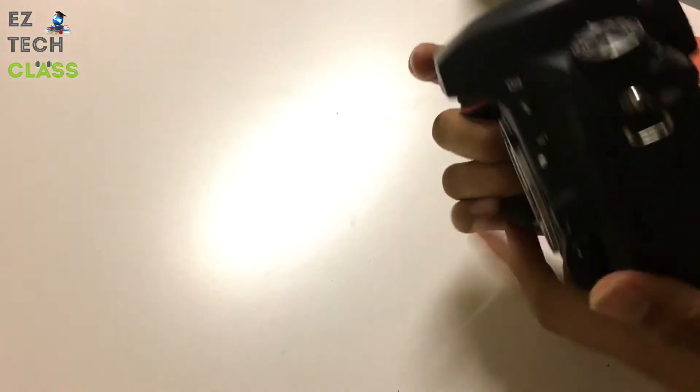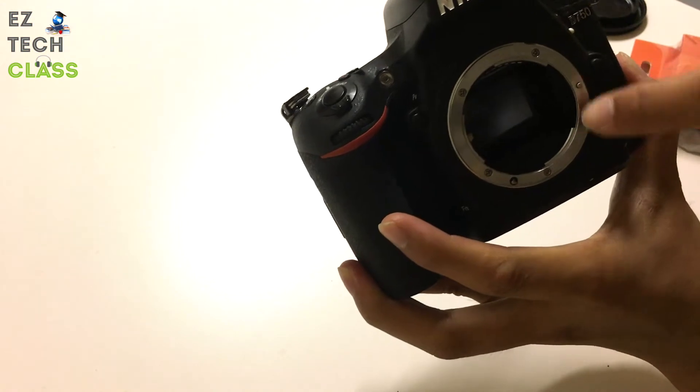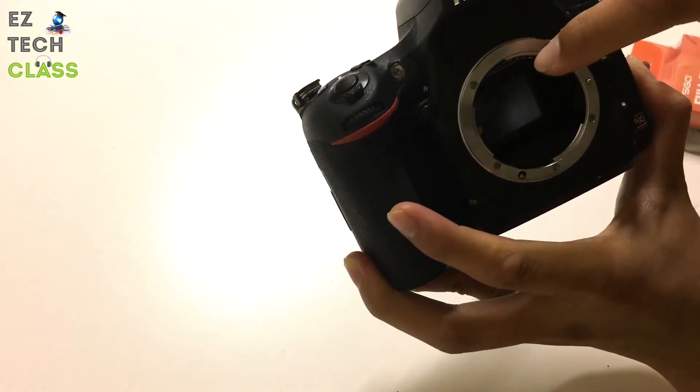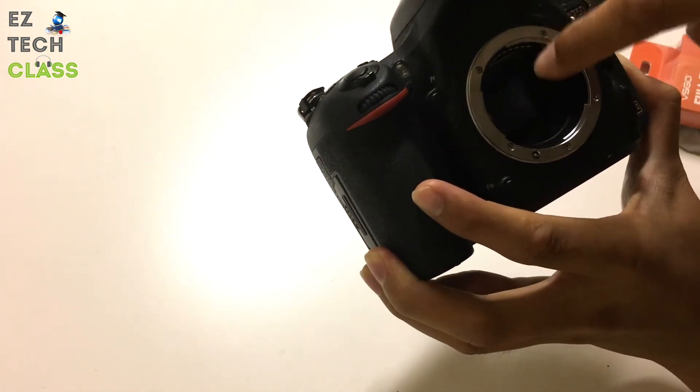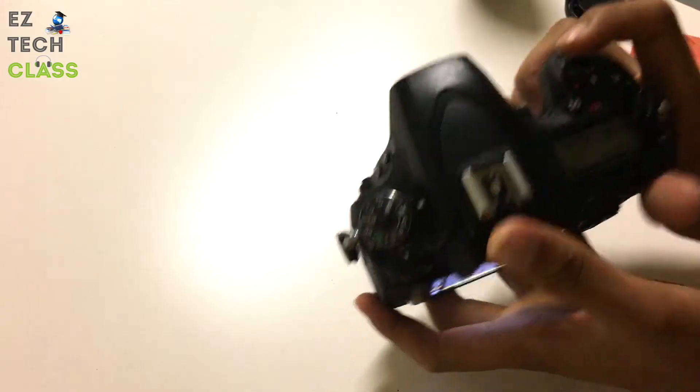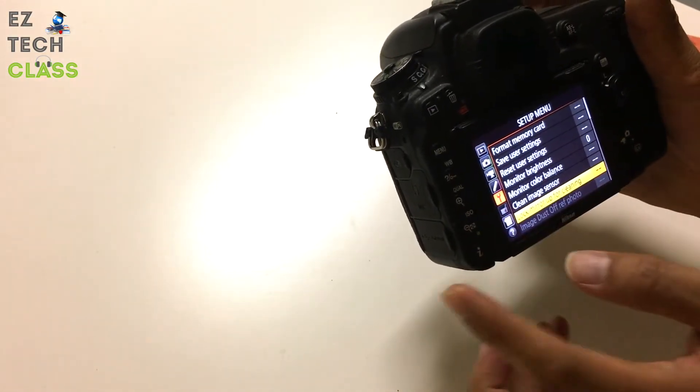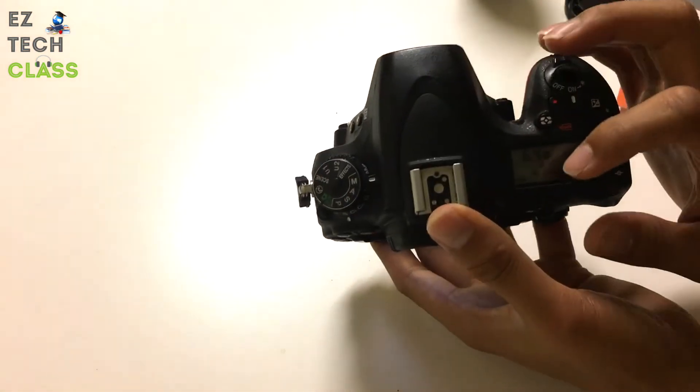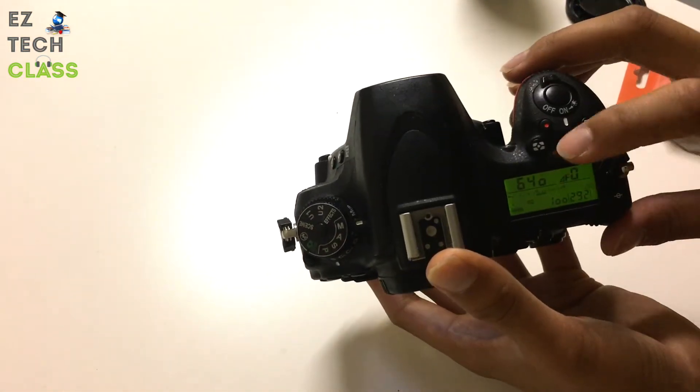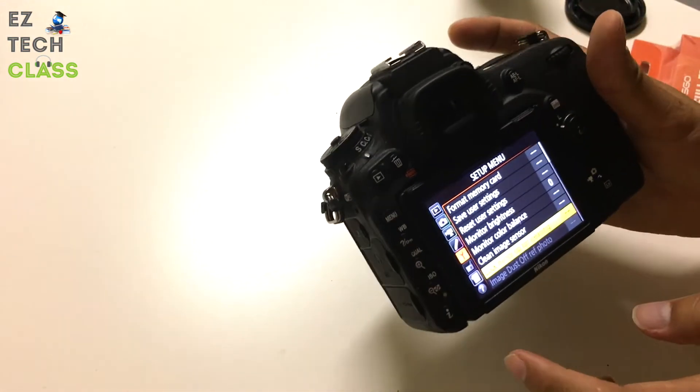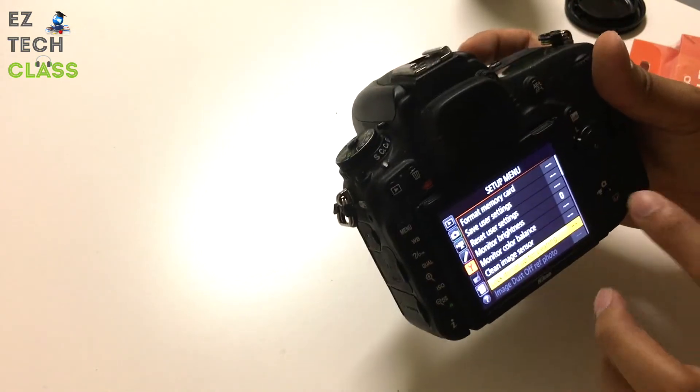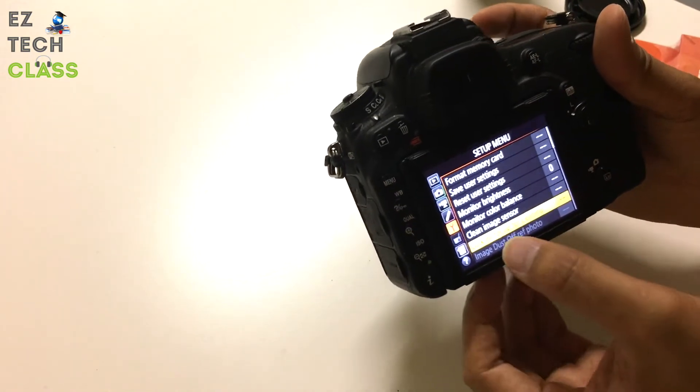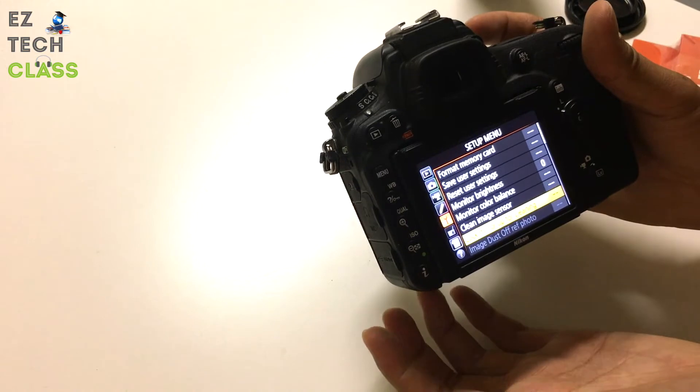When you lock the mirror up for cleaning, what the camera's going to do is open the mirror and then the sensor's going to show up for you to clean. Like I mentioned in the other video, you need to make sure that the battery is fully charged so that you're able to use this feature lock mirror up for cleaning. If the battery is low, the camera disables this feature and you're not able to use it.